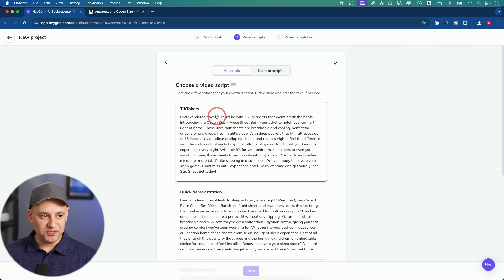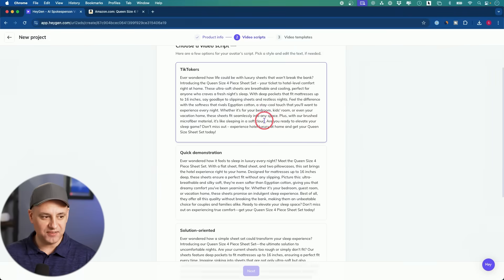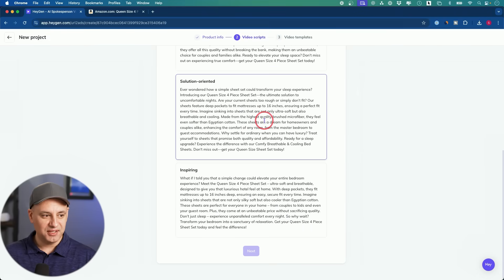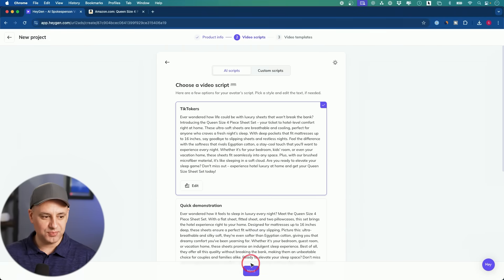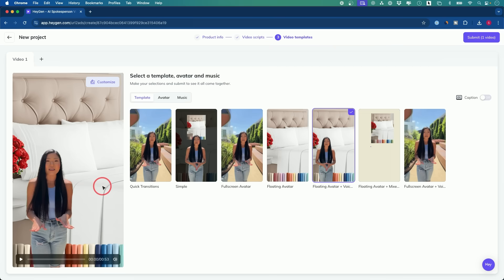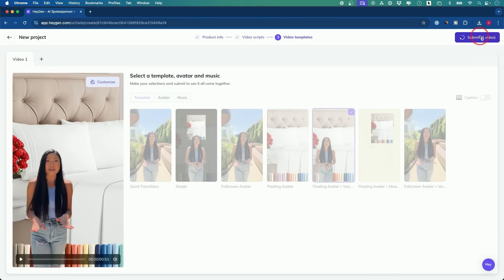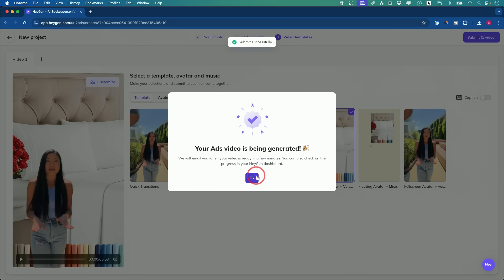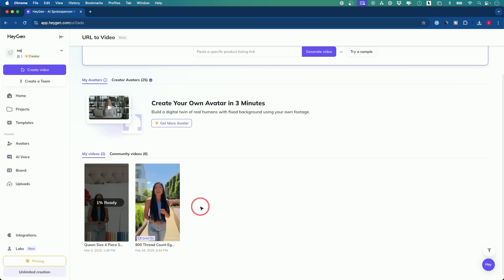It created multiple different scripts. So if you're making a TikTok video, for example, this has a different type of start, a different kind of hook for that video — quick demonstration video, inspiring. You would choose one of these, press next, and it gives you multiple template options. You could change the music, whatever you want. I'm going to select this one — it's going to put the person over here. You could customize it further, submit the video, and it will create that video automatically and send you an email when it's ready.